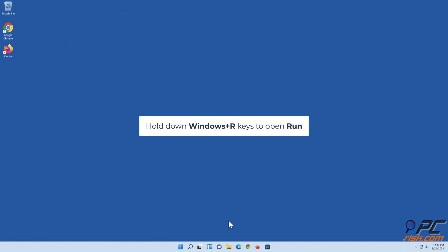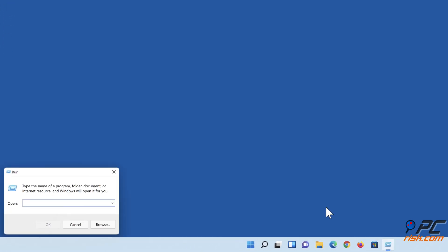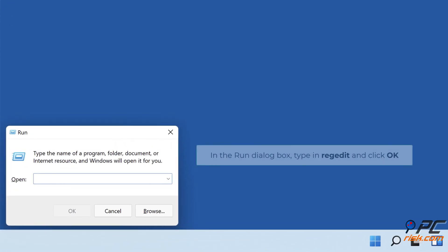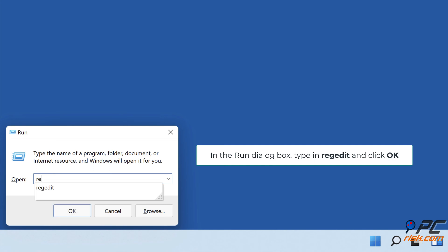Hold down Windows+R keys to open Run. In the Run dialog box, type in regedit and click OK.